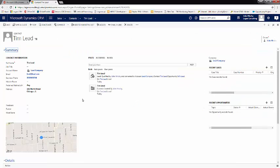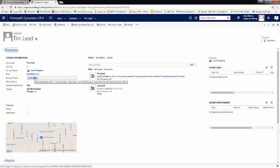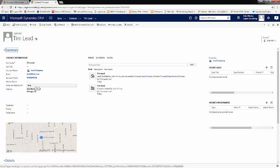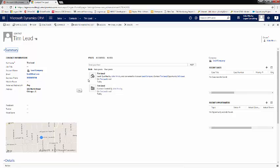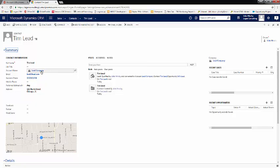We'll navigate to Tim, and here you can also see that business phone has been carried over, address is carried over, and there's a link to the company that we created.